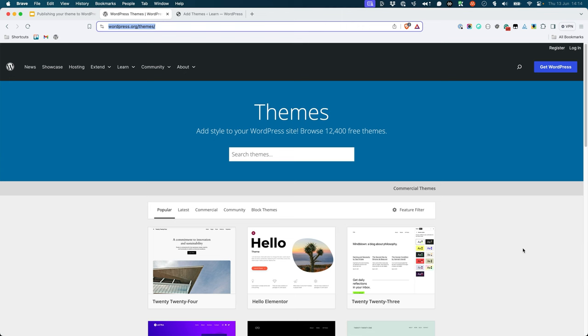The WordPress.org theme directory is a repository of free, GPL-licensed themes that have been reviewed and approved by the WordPress theme review team.